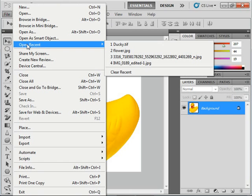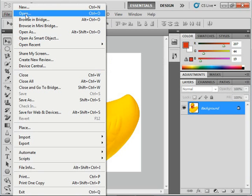Some commands are followed by an ellipsis mark, such as Open. Those commands will then launch a dialog box when clicked into, which you must input additional information or make a selection before you can execute that command.